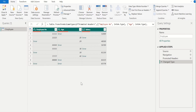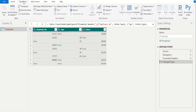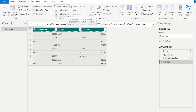Nothing to worry — we have another option to replace errors for multiple columns in a single step. For that, we will go to the Transform tab. Select the dropdown next to Replace Values. It will list out two options, and from this we can select the Replace Errors option to replace the error values for multiple columns.